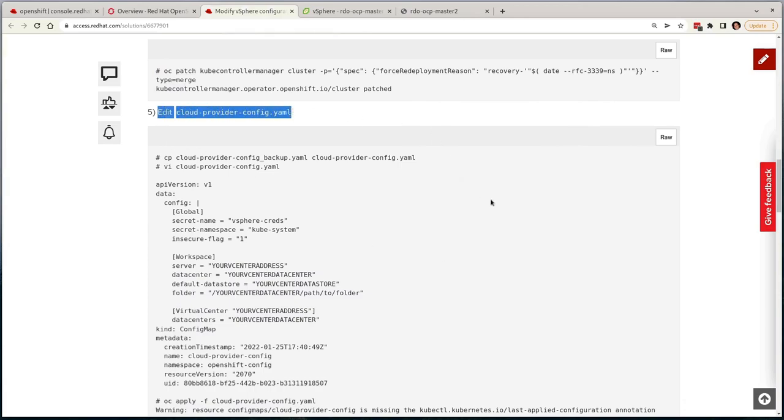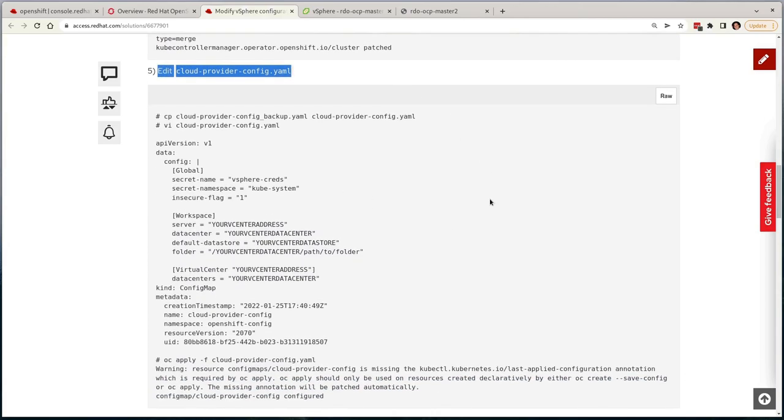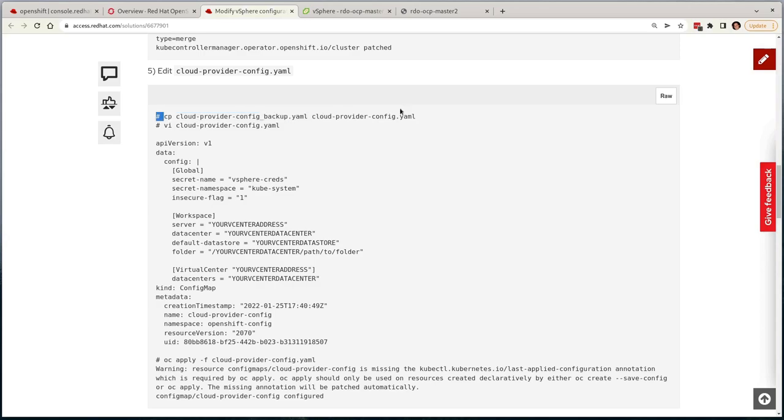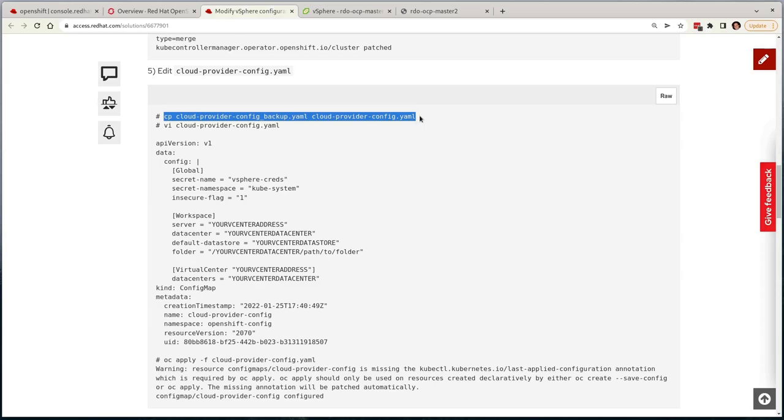Next up, just like before, I need to modify the cloud provider config, which is also done off screen to avoid the leak of our credentials. But the documentation walks you through the modification of the copy that you initially made, with the correct configuration, linking to the vSphere credentials we applied in a previous step, and then you simply apply the configuration, which I'll do now.